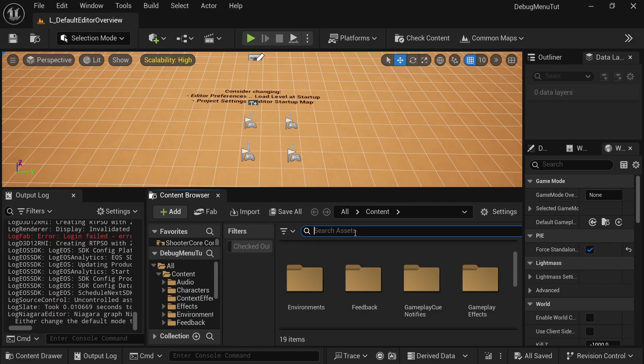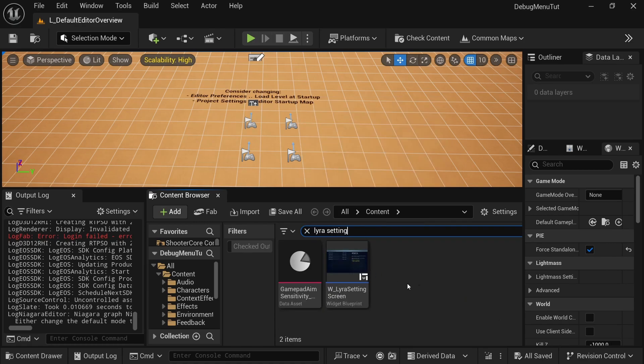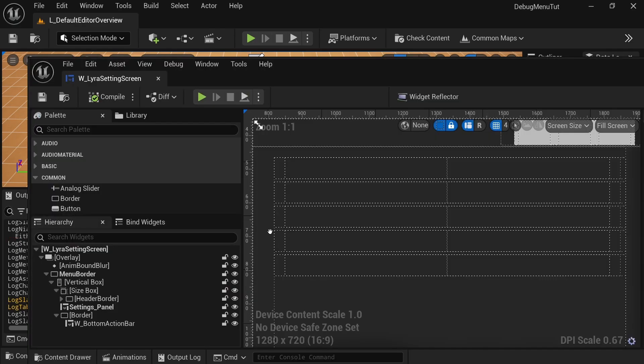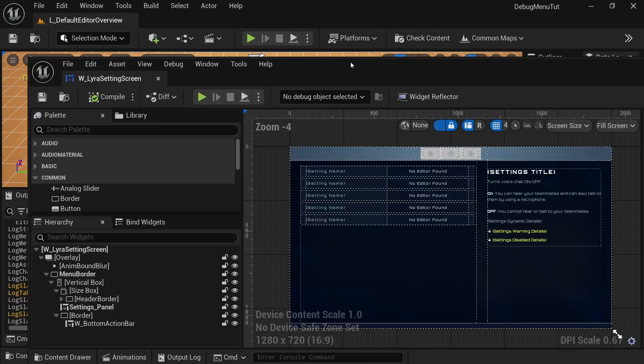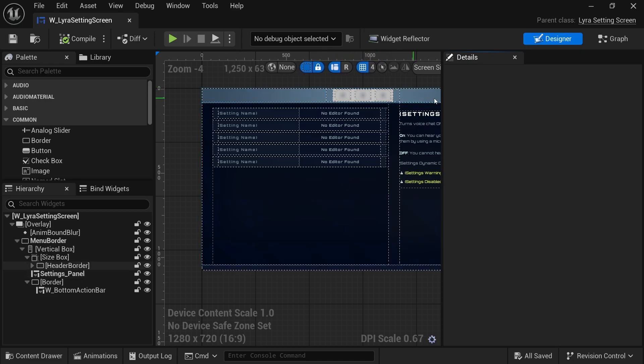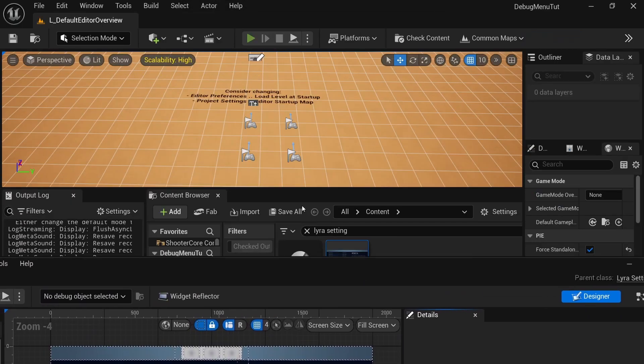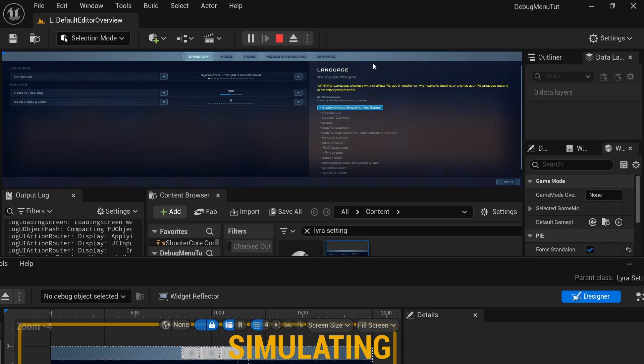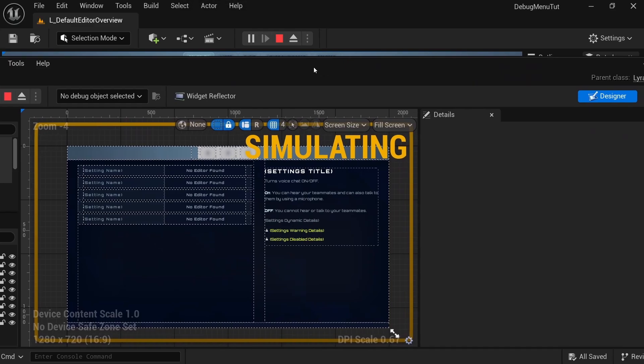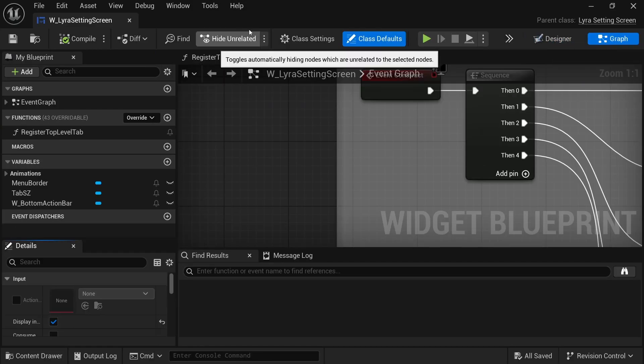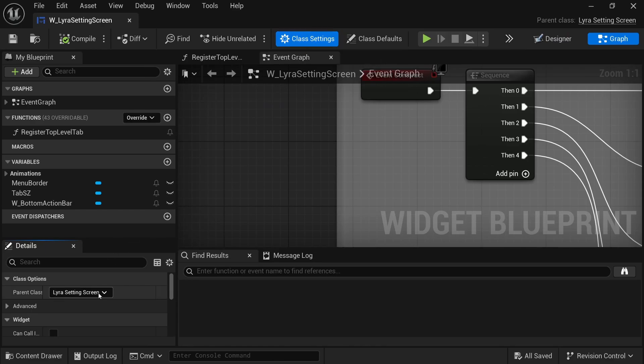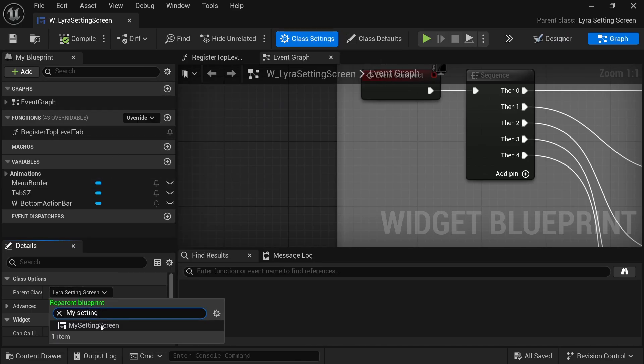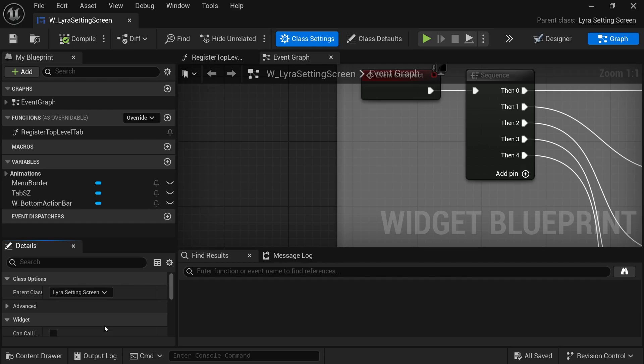Once that's open, the only blueprint change we have to do is to the setting screen. So go ahead and search for Lyra setting screen or it'll show up right away. And this is just a screen that showcases all of the setting registry or anything that's registered as a setting. So when you play, it's whatever populates these tabs over here. So since we're going to add another tab and it's added in our code, we just need to reparent this blueprint. So I'm going to go ahead and navigate to the graph and then the class settings and our new class is called my setting screen. And then compile and save.